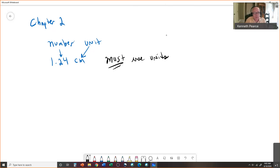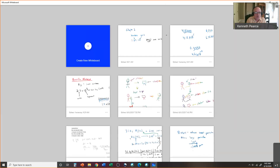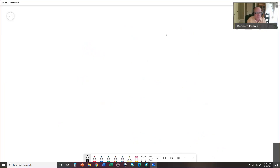So what kind of units do we have? We have different kinds of units for different things. The first ones we're going to cover are units for length, volume, mass, time, and temperature. Those are many of the units that we have. Now we have two kinds of units in this world.